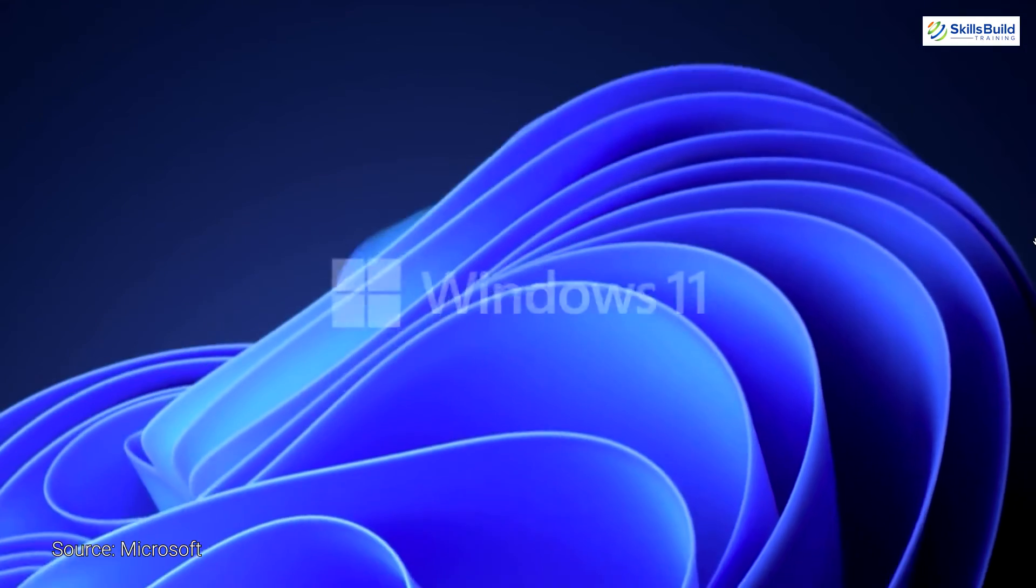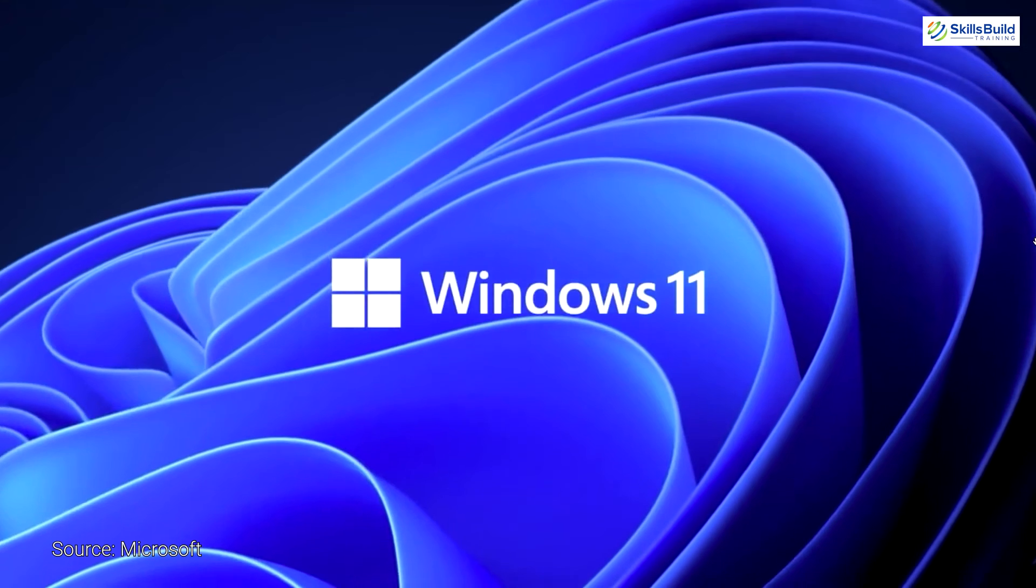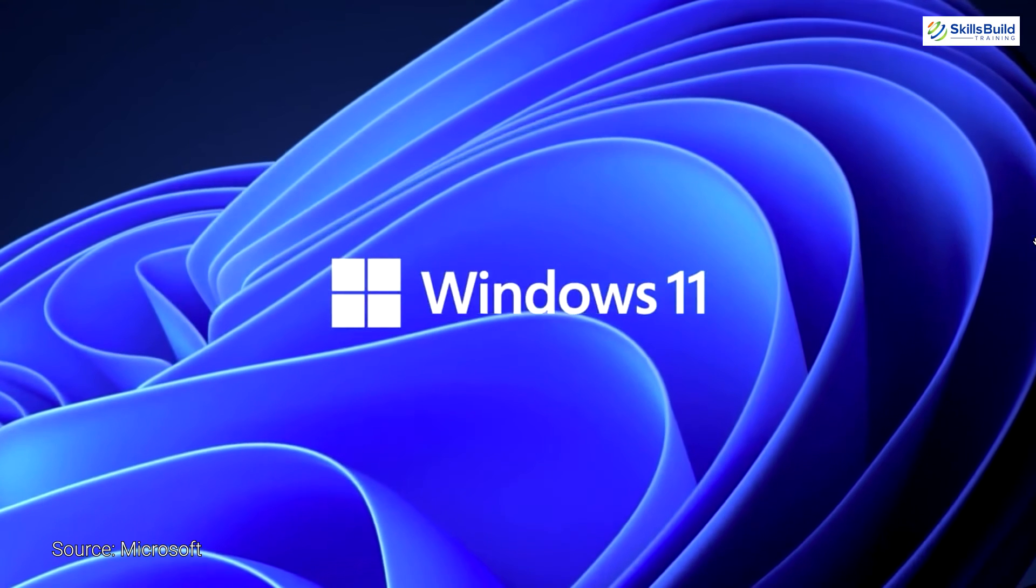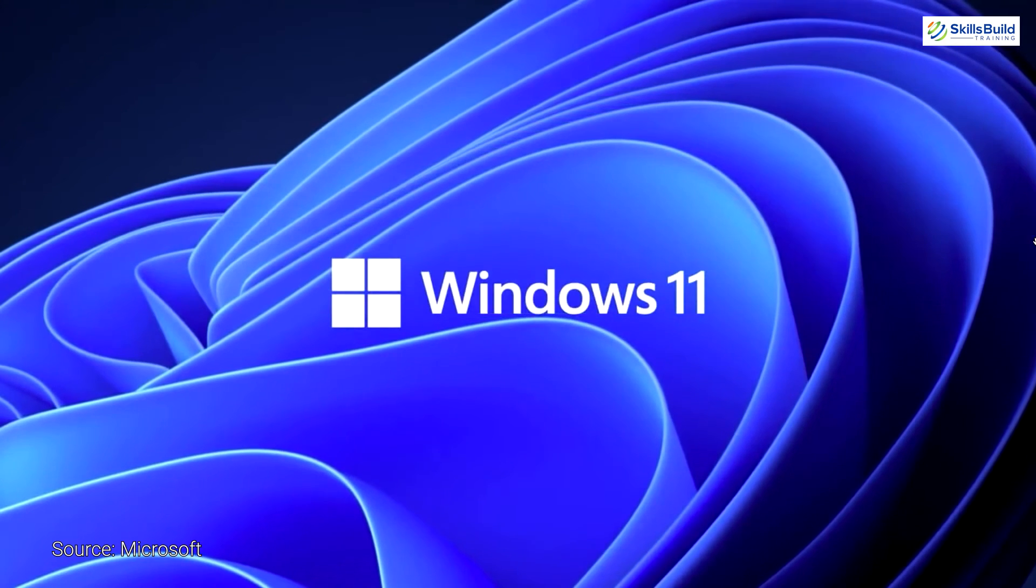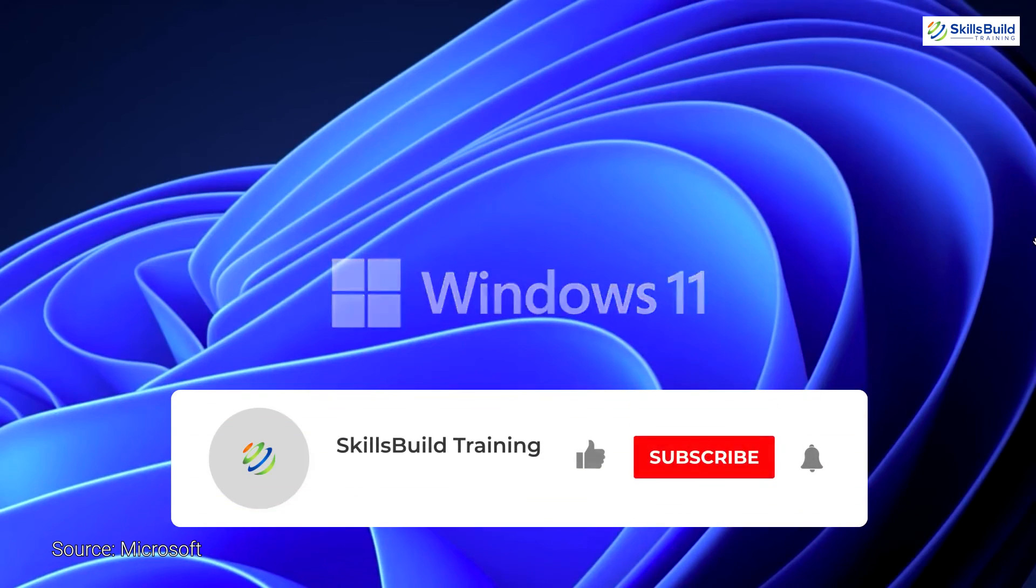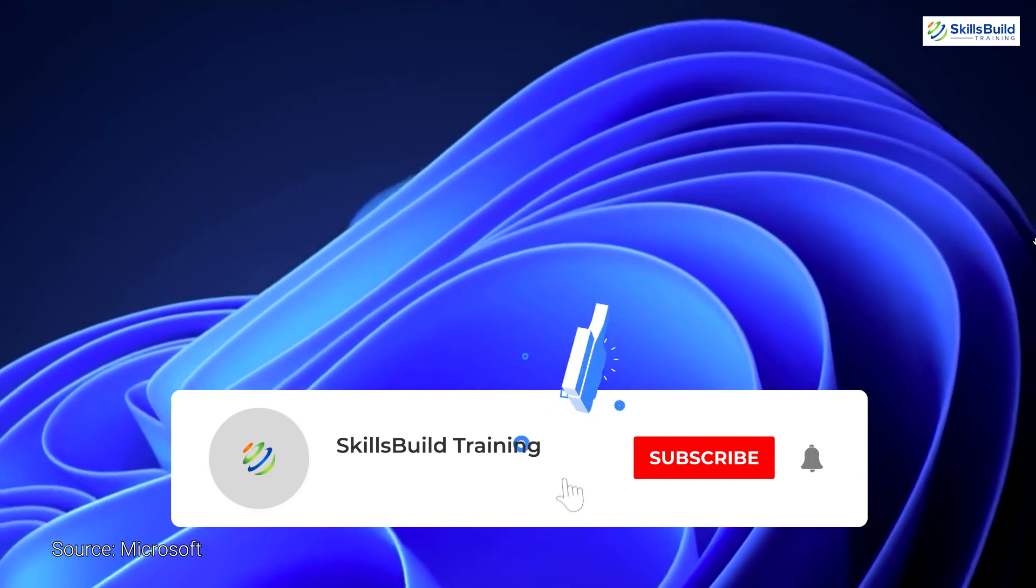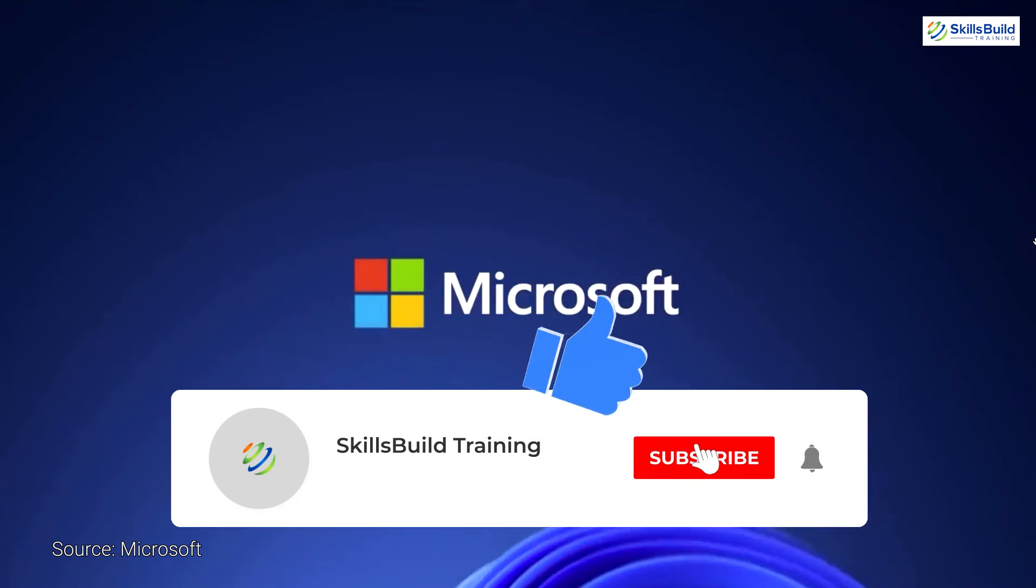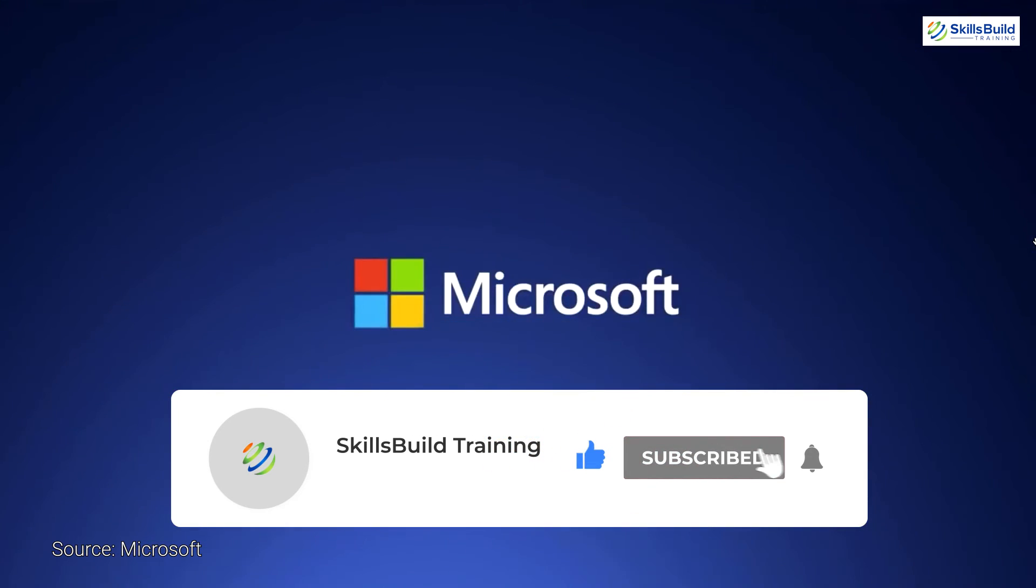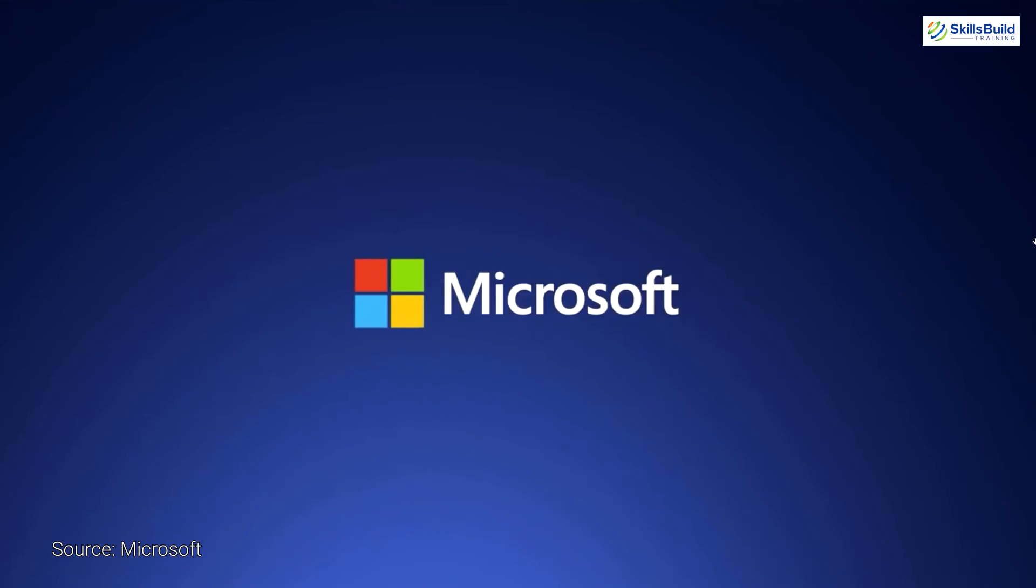So that's it for today. I hope you have enjoyed this video. If you have any queries, reach out to us in the comments below. Like this video, subscribe to our channel, and hit the bell icon. I'll see you in the next video.